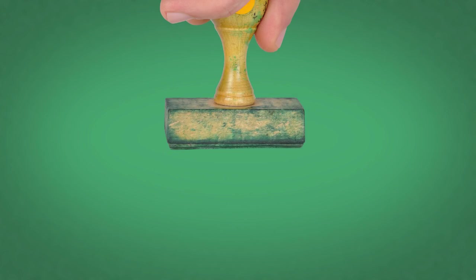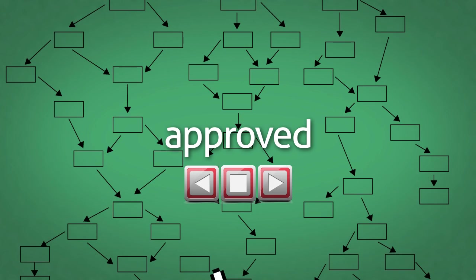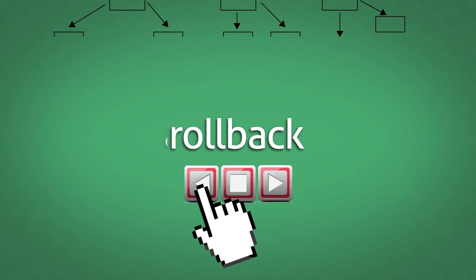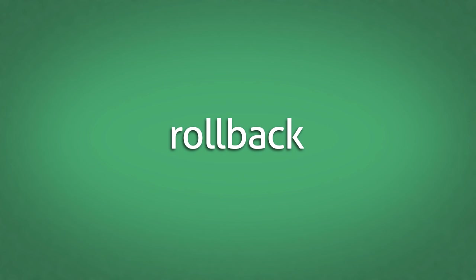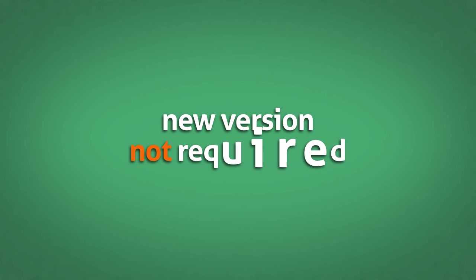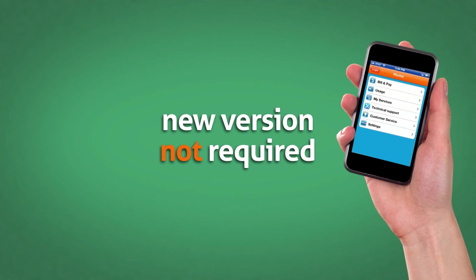Of course, JMA allows for an approval process and a rollback mechanism, just in case you need to undo something or go to an older version. Publishing and rollbacks don't require a new version of the application on the mobile device. They're automatically retrieved the next time your customer starts the mobile app.